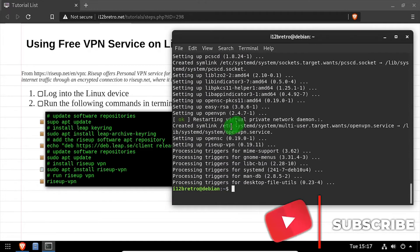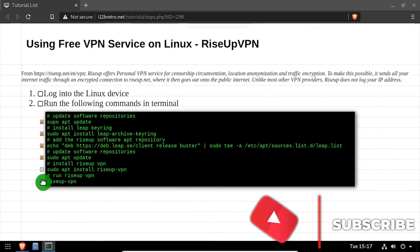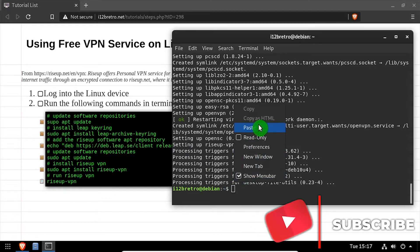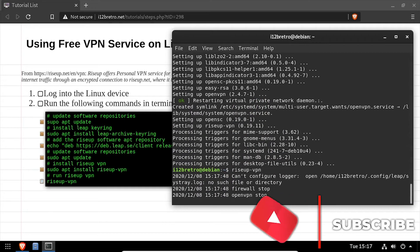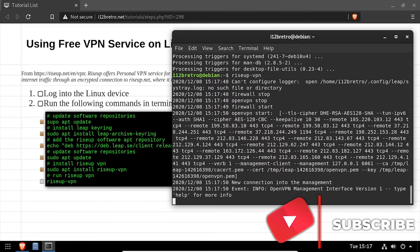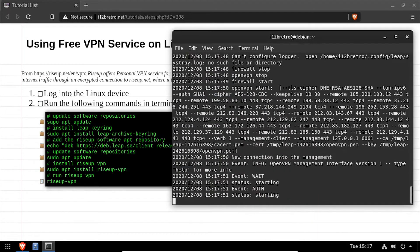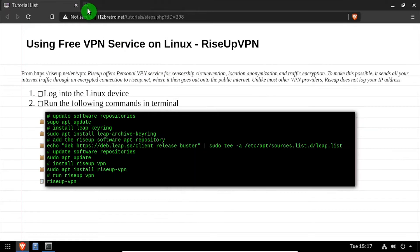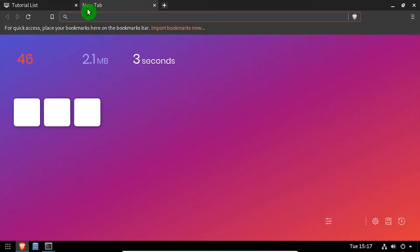Once completed, we can activate the VPN by running RiseUp VPN. Once my VPN is connected, I'll open a web browser and navigate to whatsmyip.com.